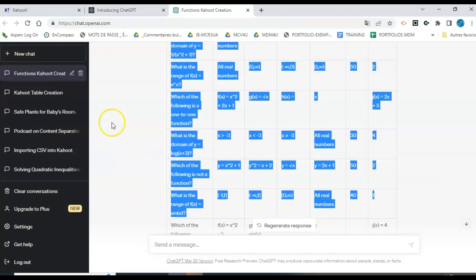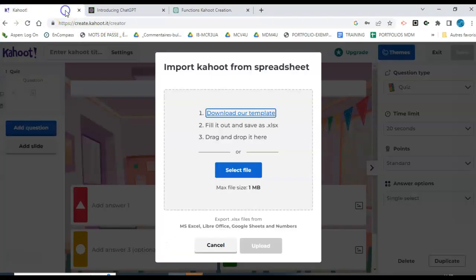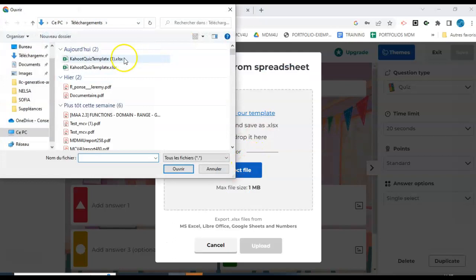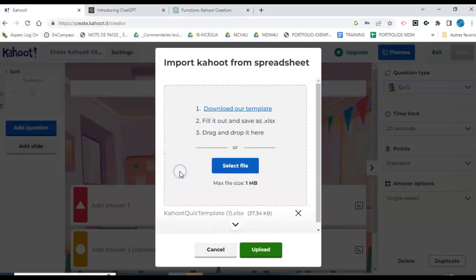I'm going to save. I used the shortcut Control-S, and then I'm going to go back to Kahoot. I'm going to select file, and I had saved this. It's this one.